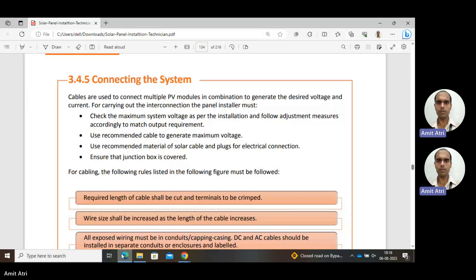Cables are used to connect multiple PV modules in combination to generate the desired voltage and current. For carrying out the interconnection, the installer must check the maximum system voltage as per the installation and follow adjustment measures accordingly to match the output requirement, because the maximum voltage has to be considered.